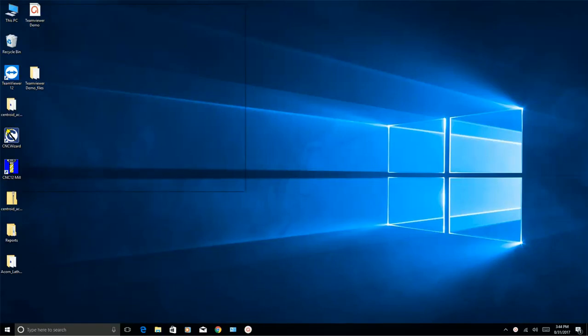In this video I'm going to show you how to set up TeamViewer for unattended access so that Centroid support staff can get into your PC and take a look at your configuration in your CNC software. So what you need to do first is make sure you have an internet connection to your CNC PC.